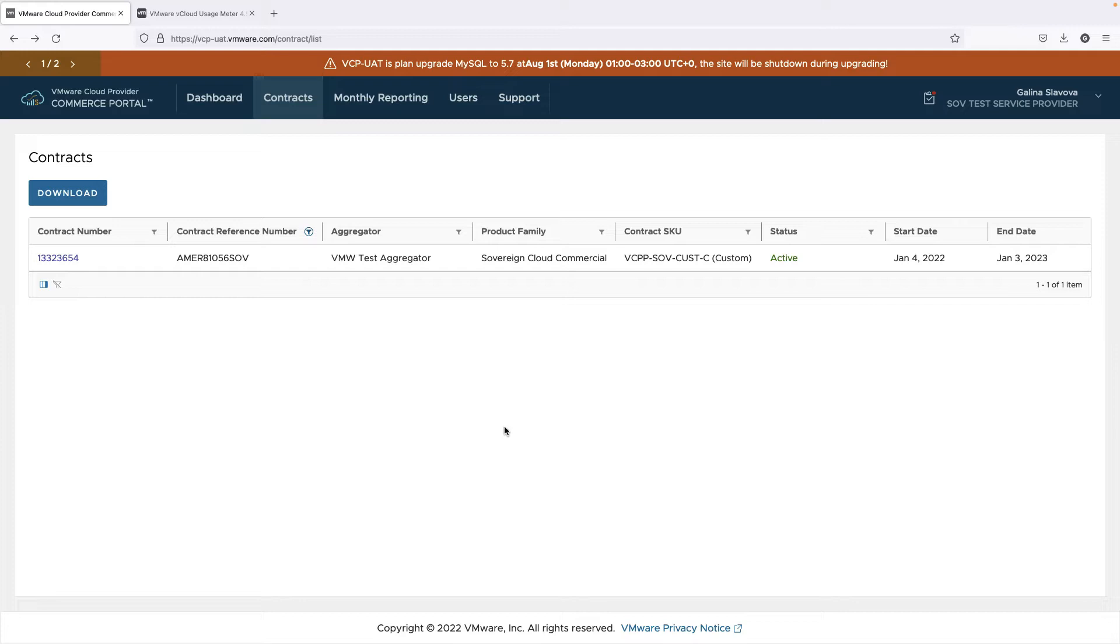The end-user reporting is new functionality in the VMware Commerce portal aimed at cloud providers using VMware products for building Sovereign Clouds. With this new reporting feature, you will be able to report your Sovereign Cloud usage by end-users.